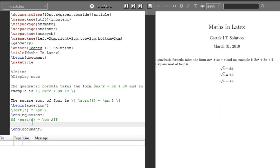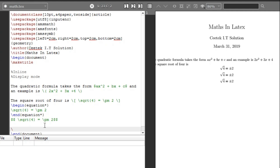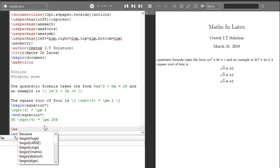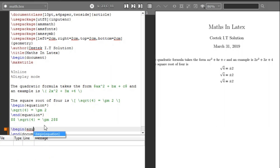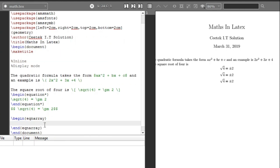Now let's look at subscripts and superscripts. We already saw x^2 earlier. I'll also introduce the equation array environment. Use \begin{eqnarray*} — the star prevents numbering. This environment lets you write multiple equations separated by line breaks. Let's write 2x + 5 = 6 followed by a line break, then 2x² - 3x + 4 = 0.